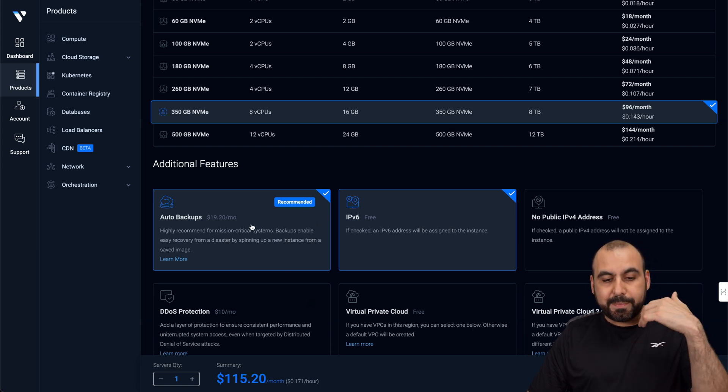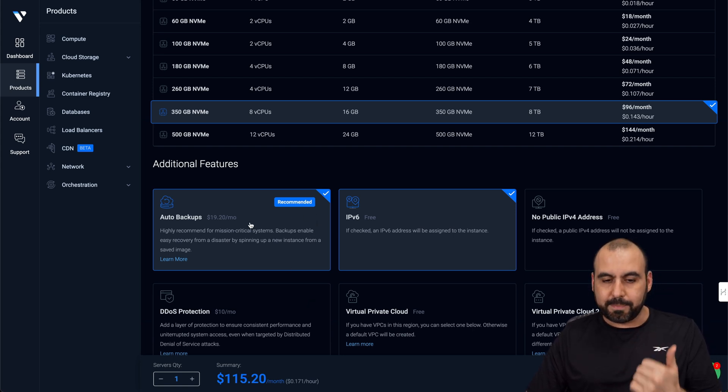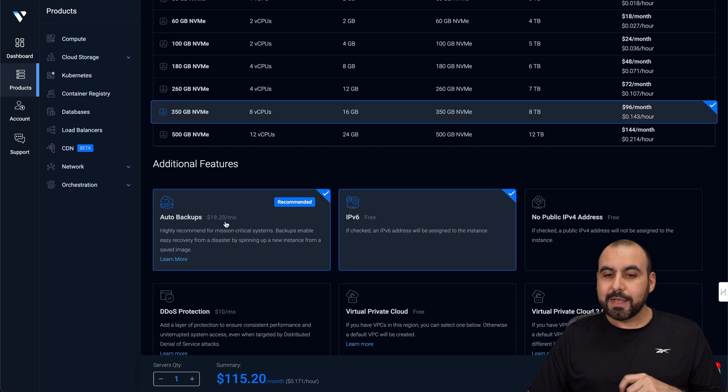Now, the reason I'm including this is because on the Hostinger plan, it does include the backups. But if you remove it, it's going to remove 20 bucks a month. So do consider that one.